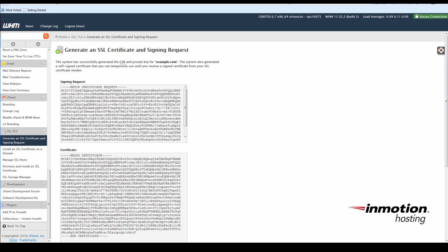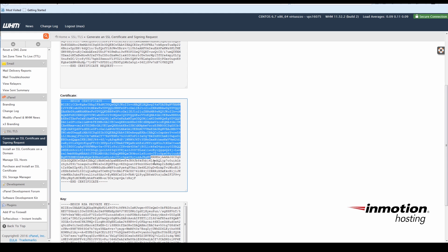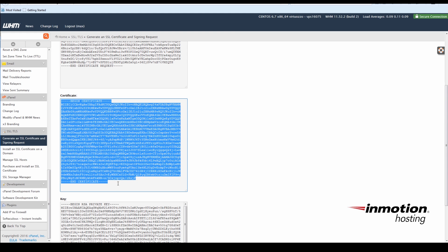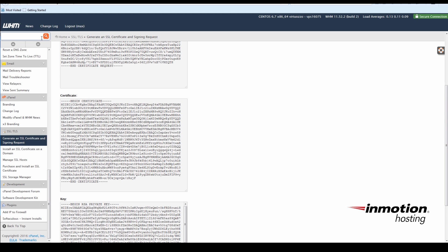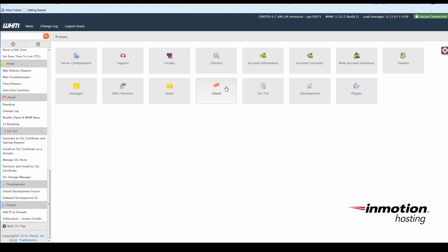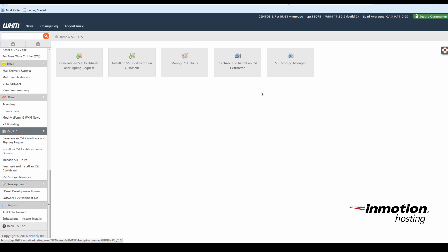So I'll go ahead and copy my SSL certificate, and we'll go back to our SSL TLS menu, and this time choose Install an SSL Certificate on a domain.